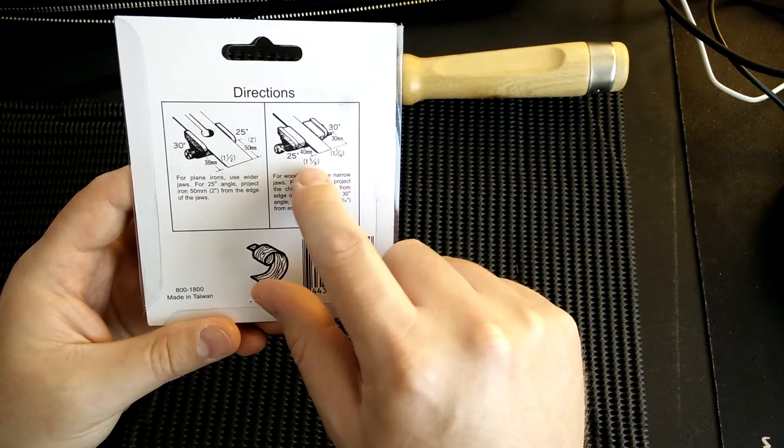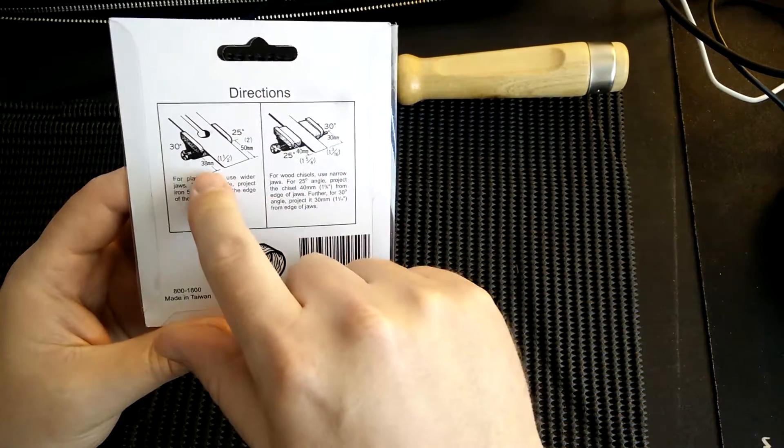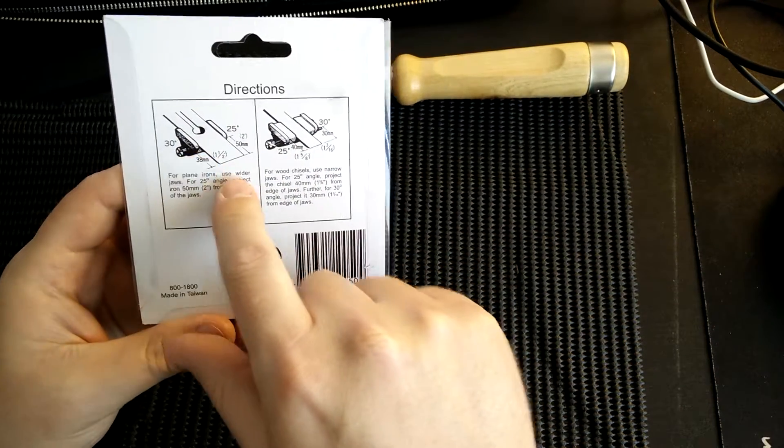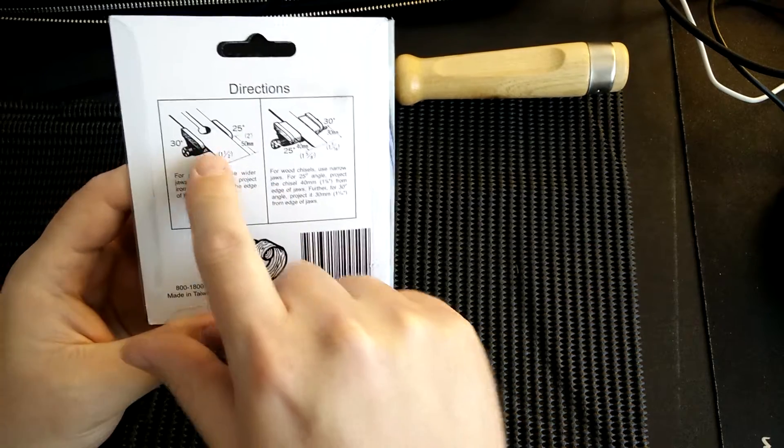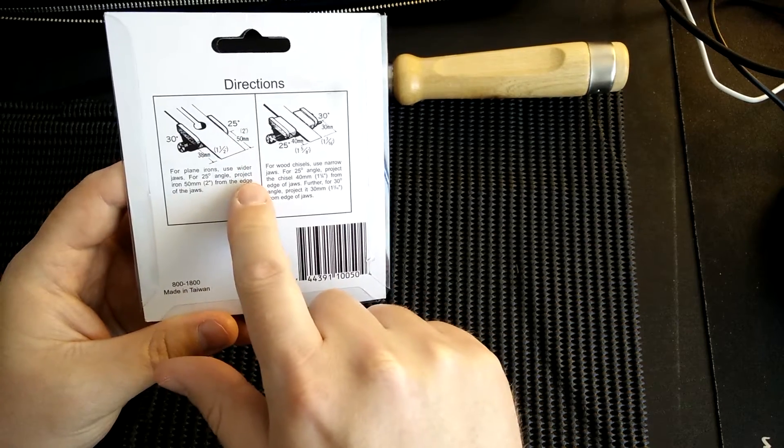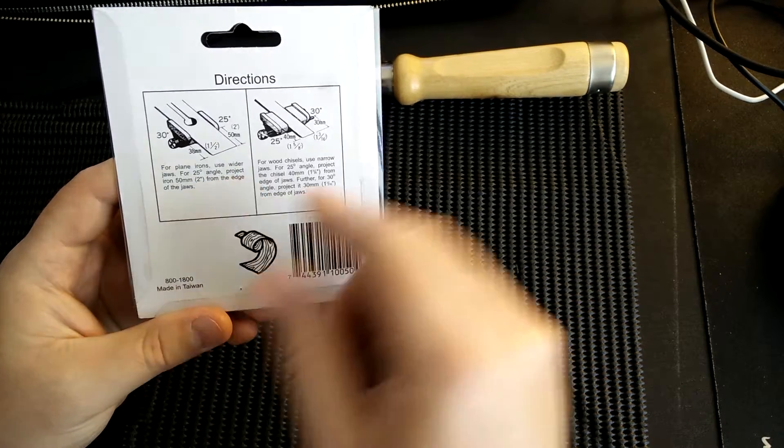What you can see them illustrating here is that the angle on the bevel can be set by how far out the chisel sticks out of the honing guide.